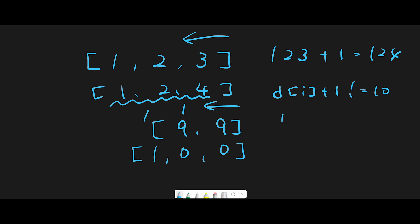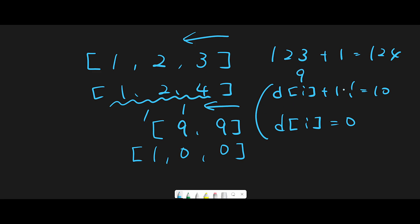If we don't meet the condition, the next step is simple: update the current place with zero — digits[i] equals zero. We have a carry, so we repeat this process. The current number is nine, and plus one — at first this is just plus one, but now it represents the carry. Nine plus one is ten, so we don't meet the condition again and update the current place with zero.